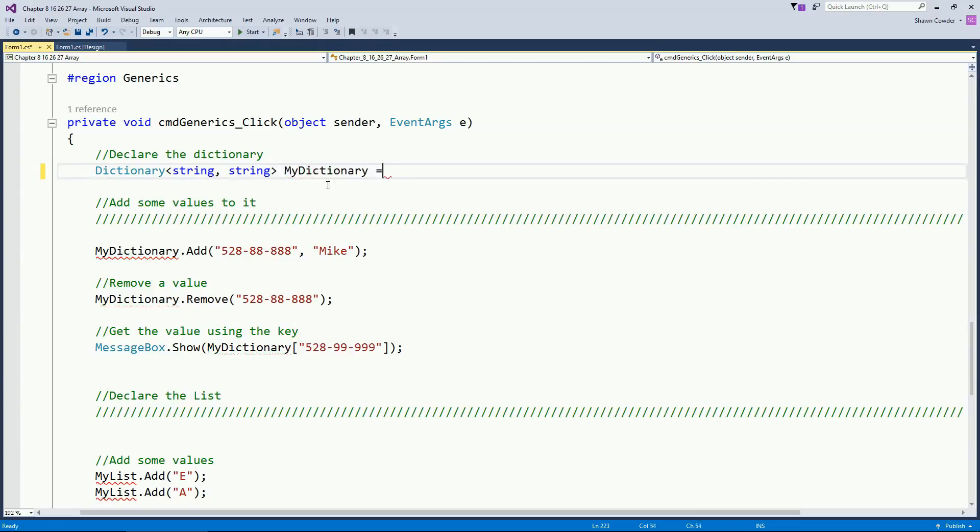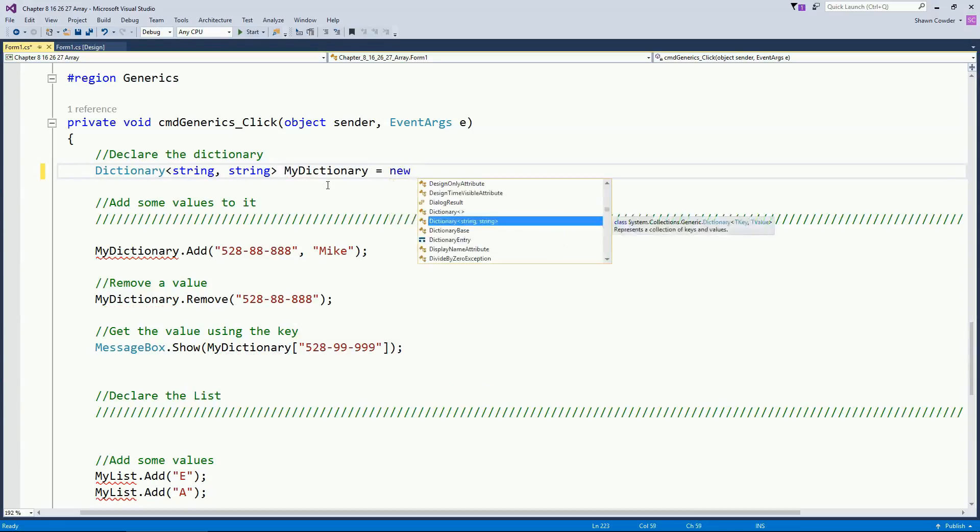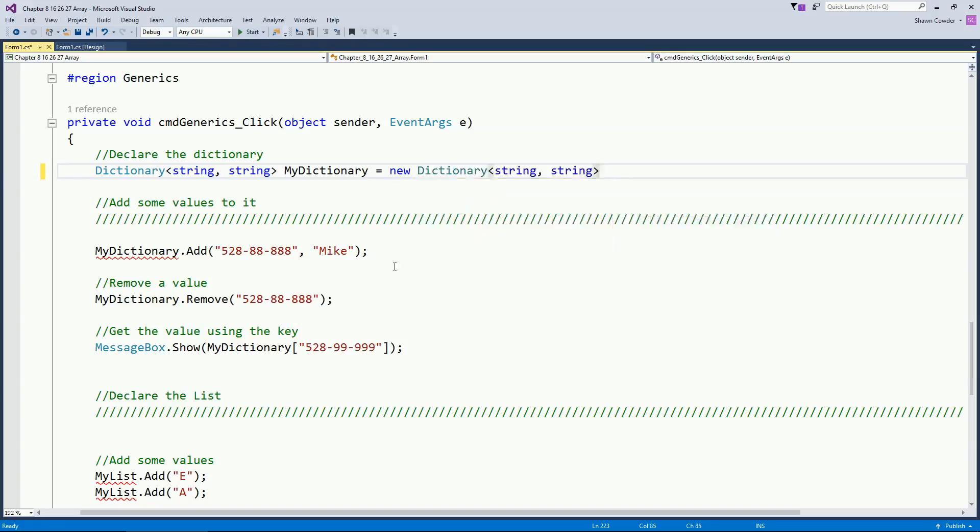So now when I say new dictionary, you can see it actually now knows that both of these are strings for me. So it actually just fills that in which is kind of nice. So now I've created a dictionary. And so this is the generic version of the hash table.